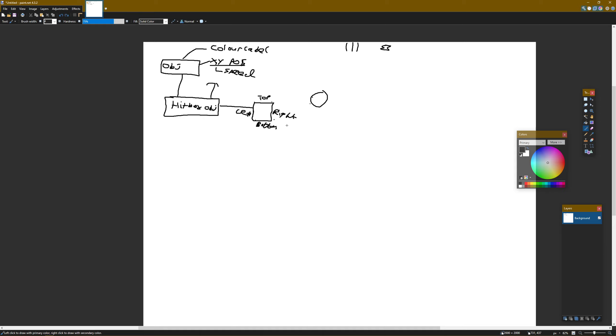Anyway, getting away from the main point - ultimately this is how objects are. And then from this I can derive specific objects, so for example I've got the player sprite, I've got the cells, etc.